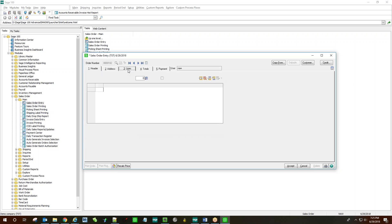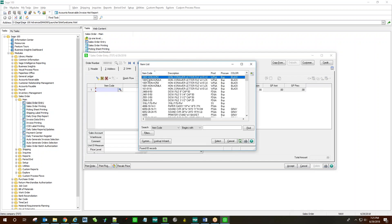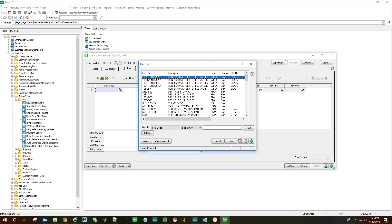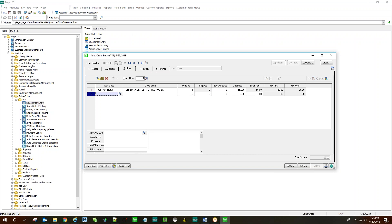I'm going to go right over to the Lines tab and select an item. I will order just one to keep the math simple and obvious.